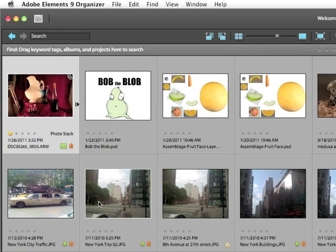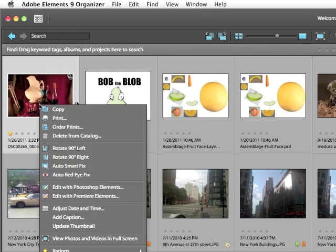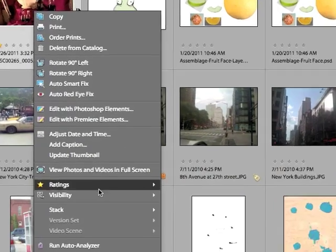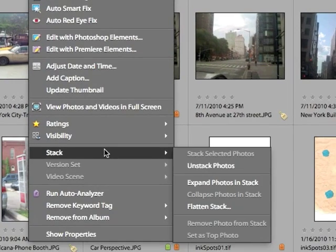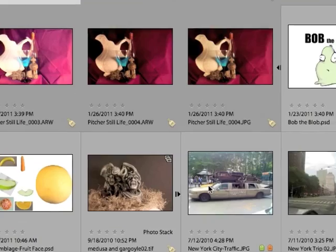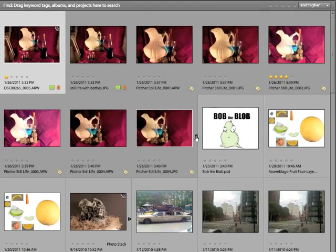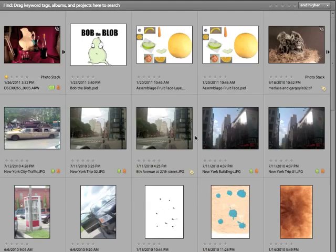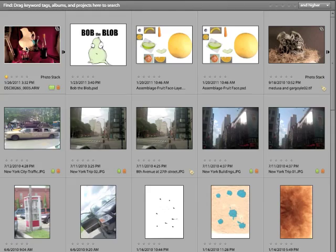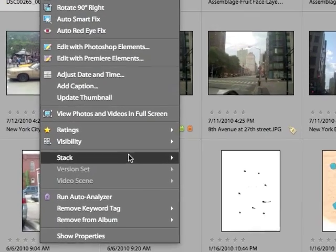Well that's also very easy. Highlight the stack of photos, right click, stack, and you can unstack photos. The expand photos in stack is the same as clicking on the expand or collapse buttons. But I would like to unstack these images.